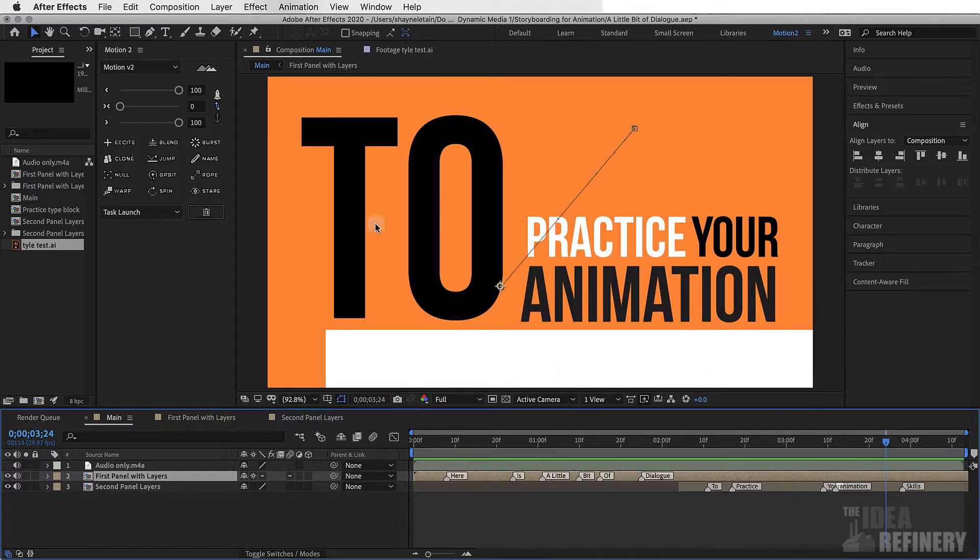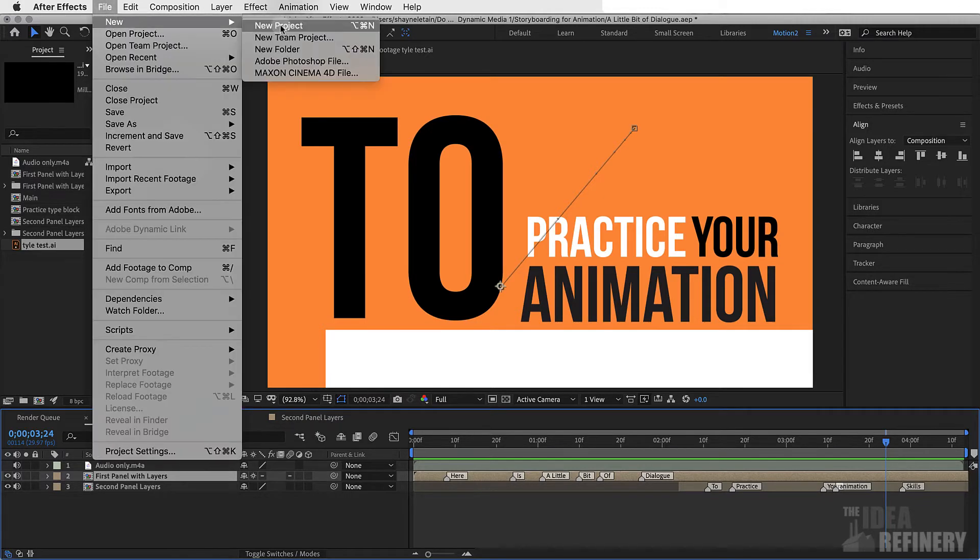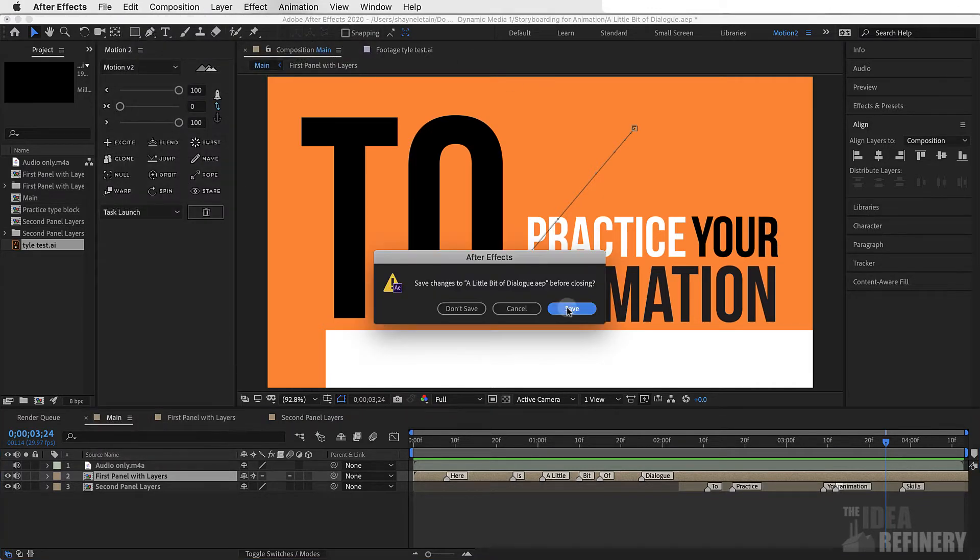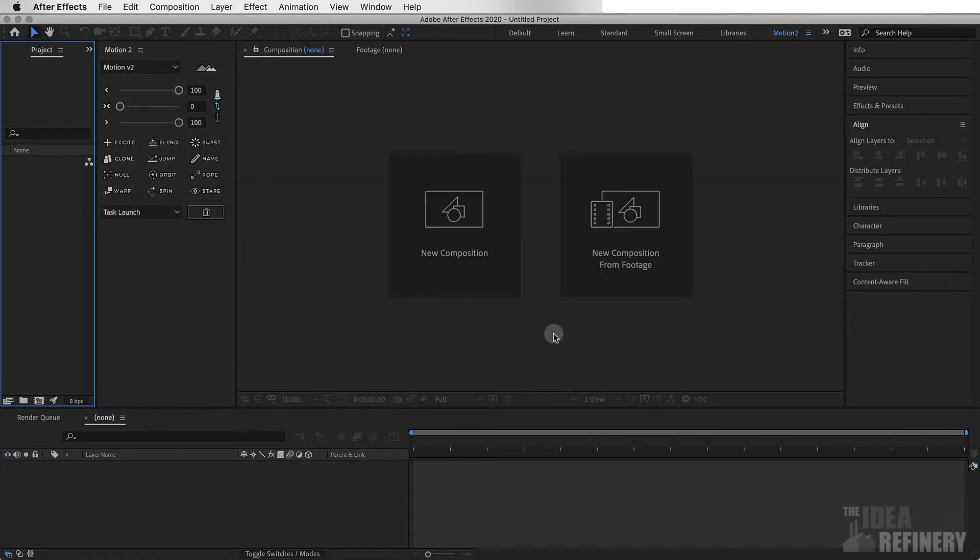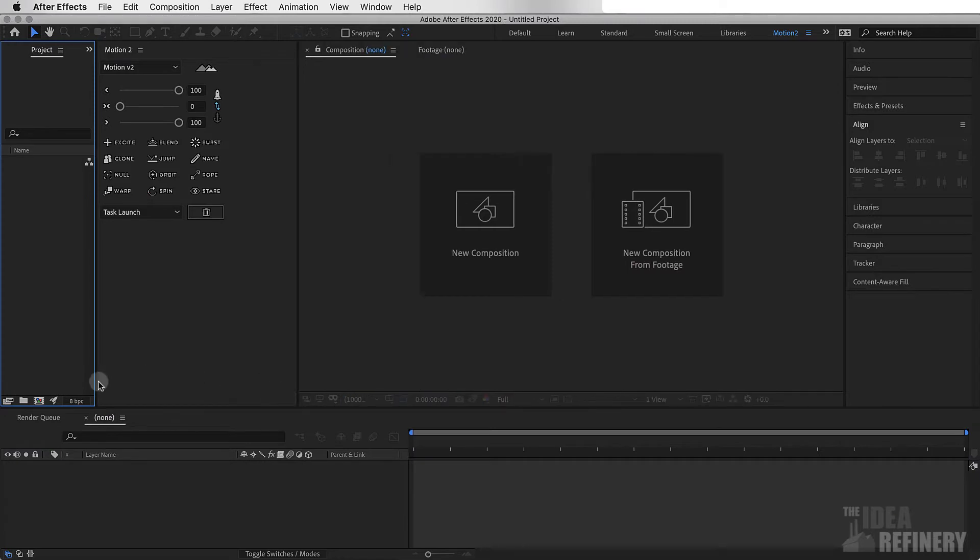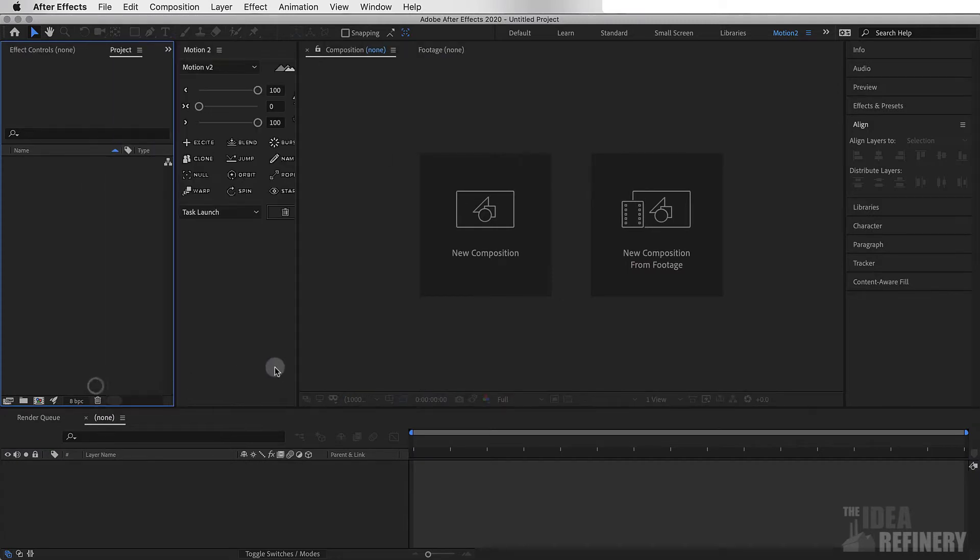Here's what I want you to do. Open up a new project in After Effects. I'm going to save this project. In your new project, let's import our Illustrator artwork.